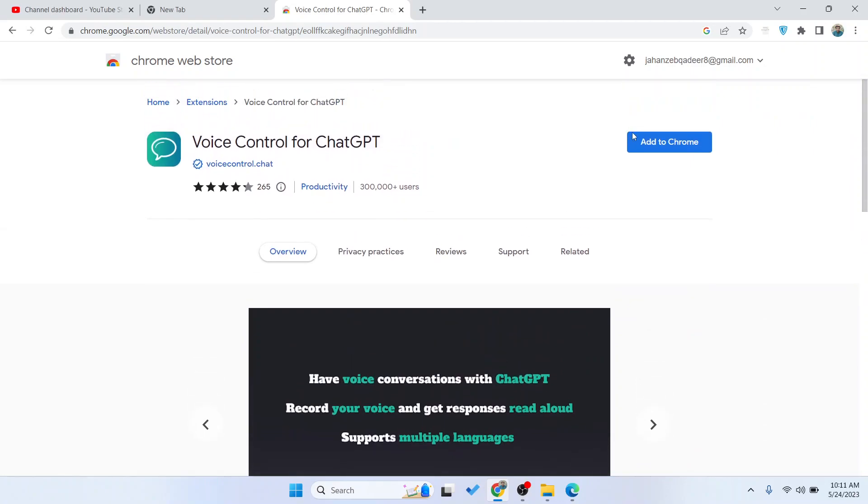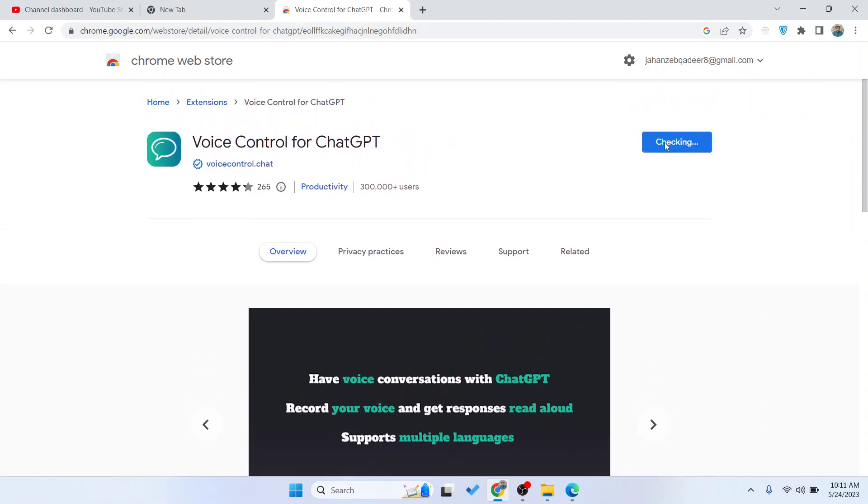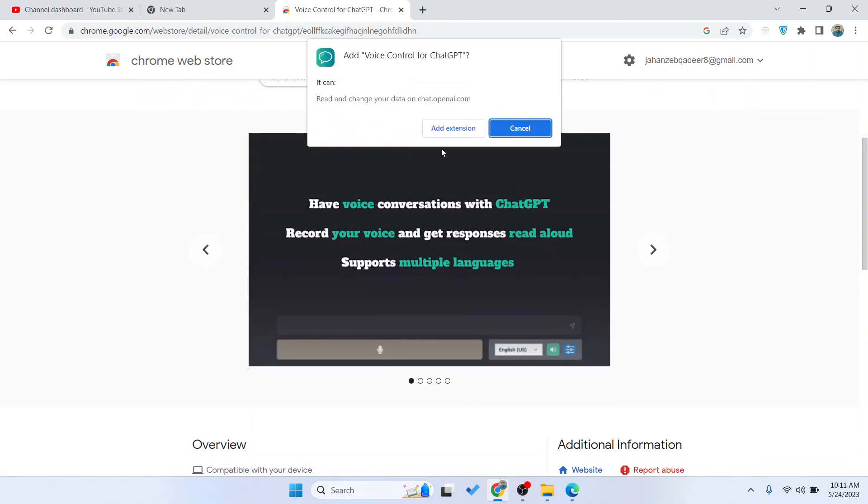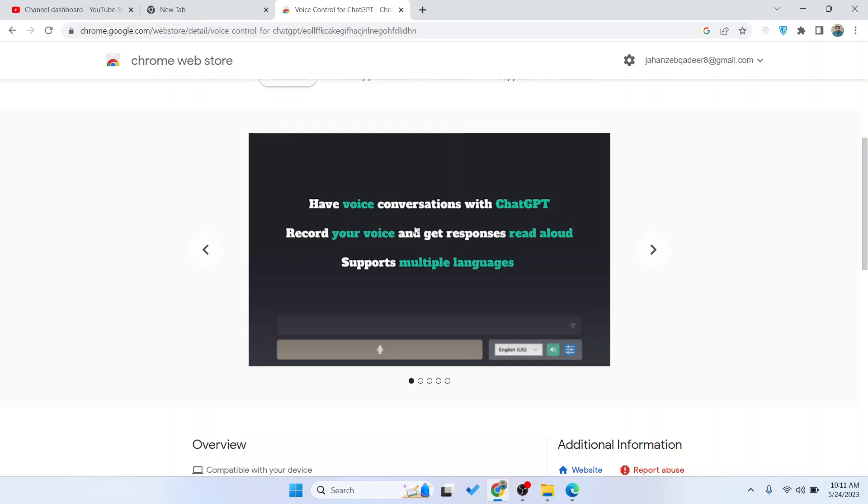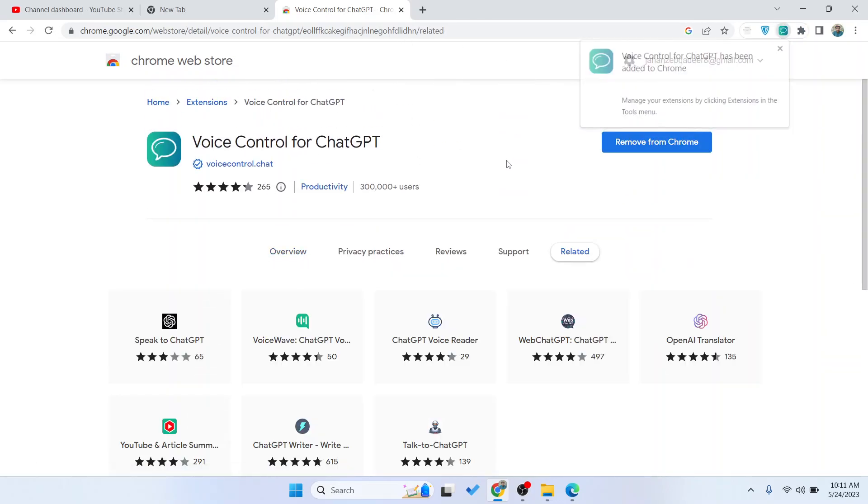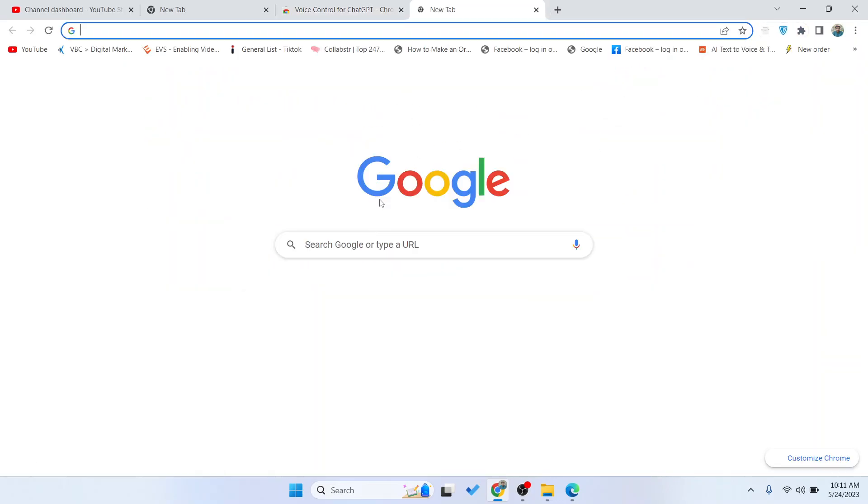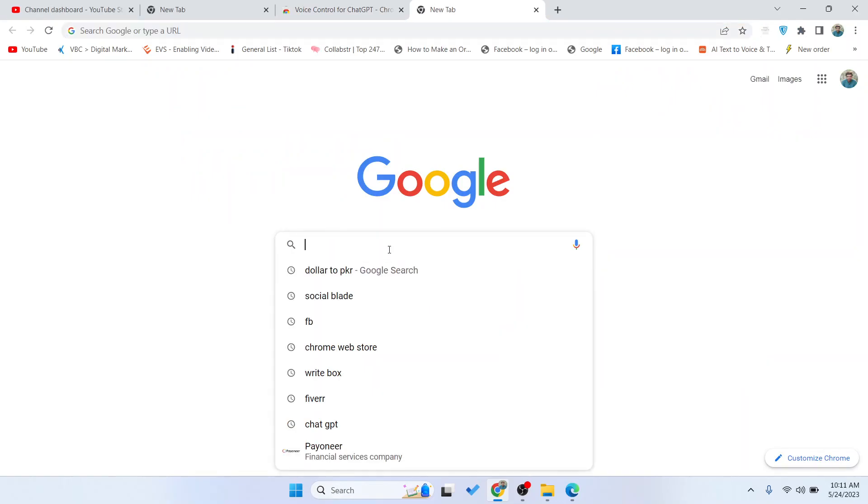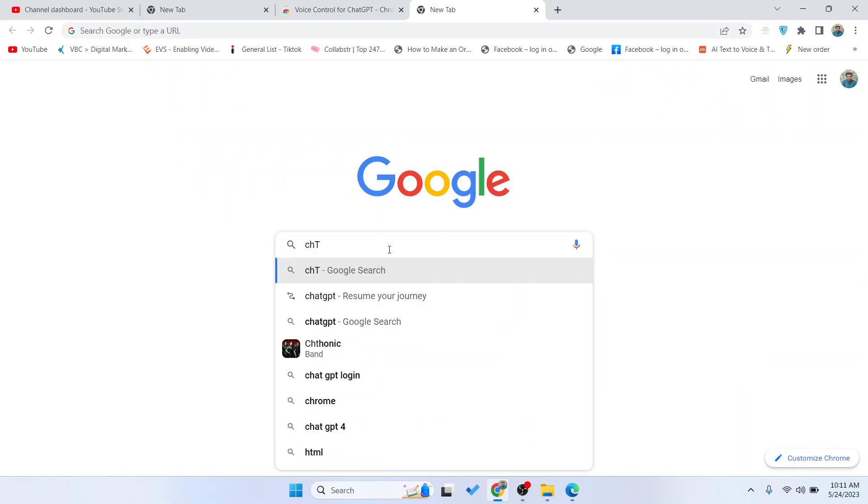You simply need to add to Chrome. Click on add extension. Now it is added and let me show you how you can use that in ChatGPT.